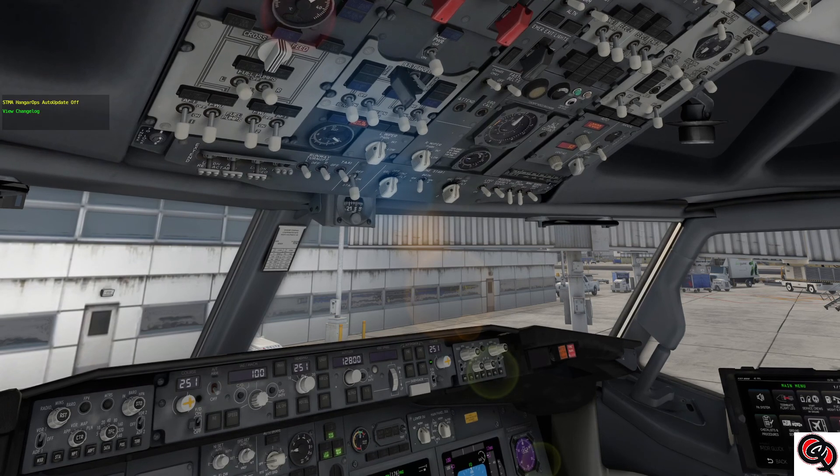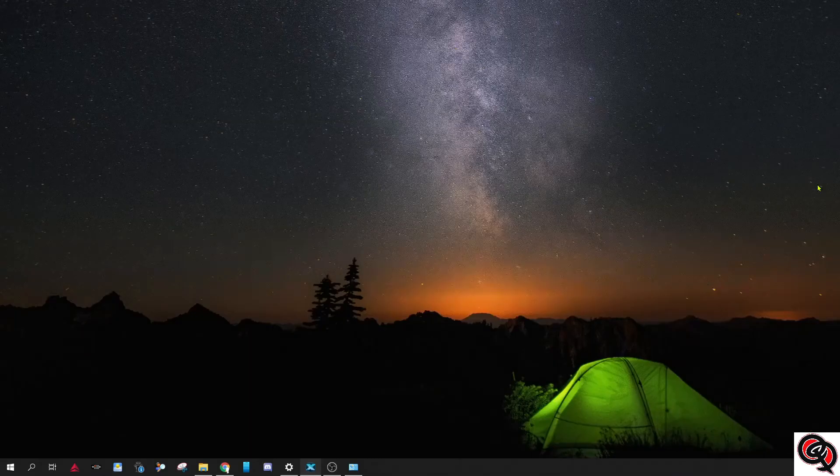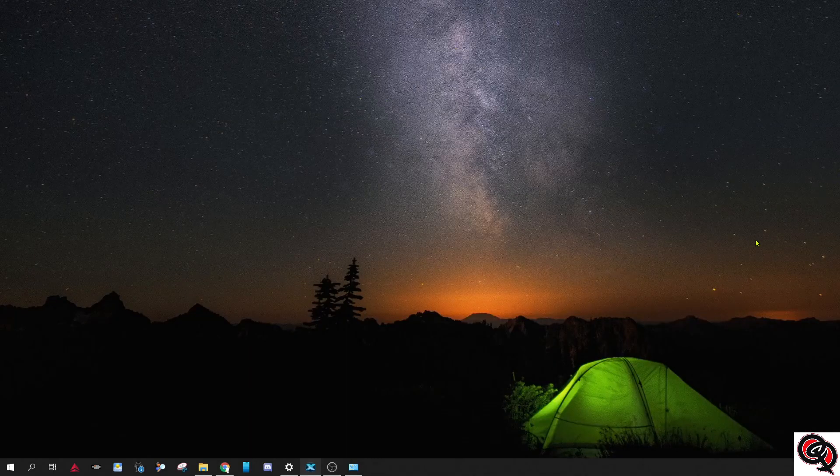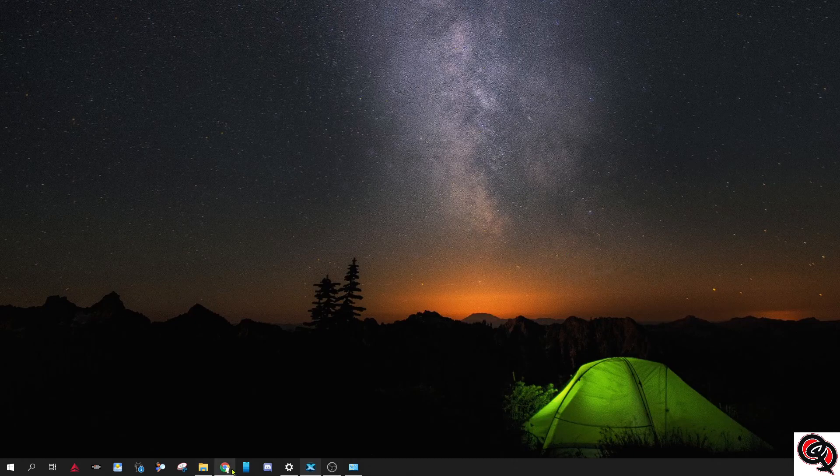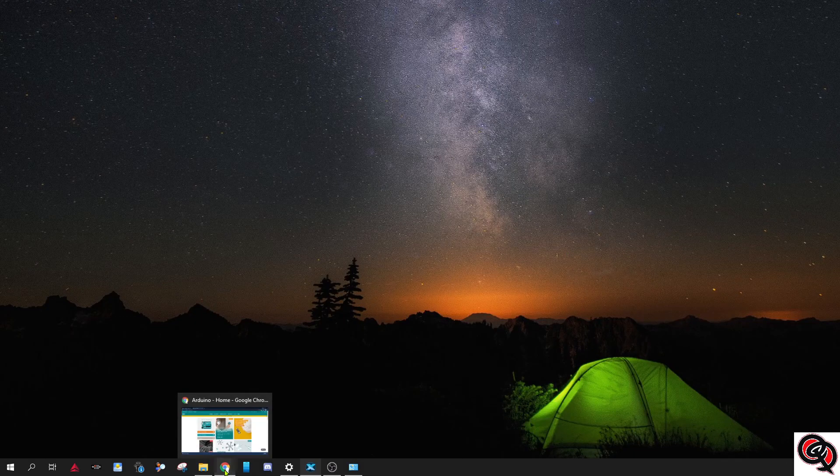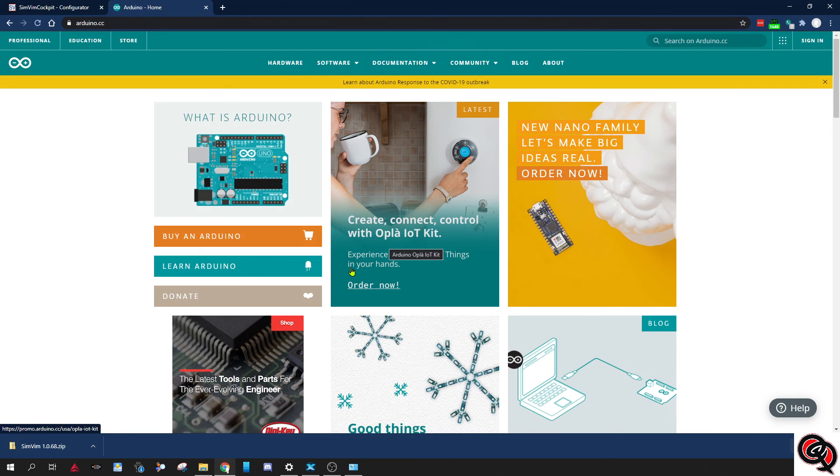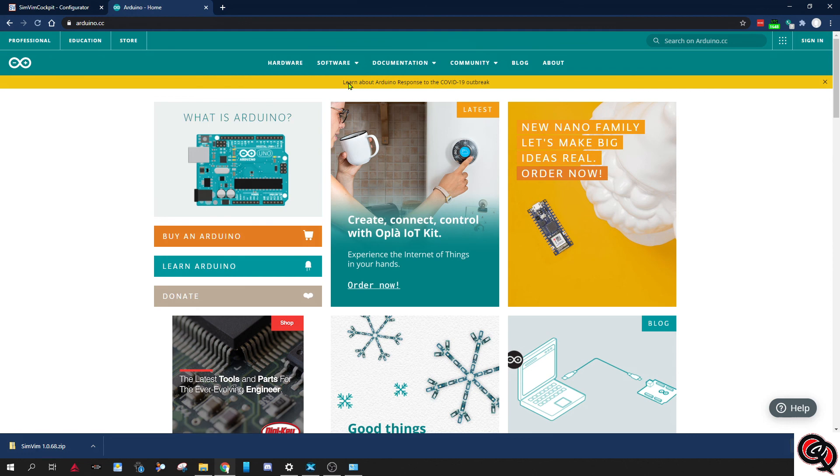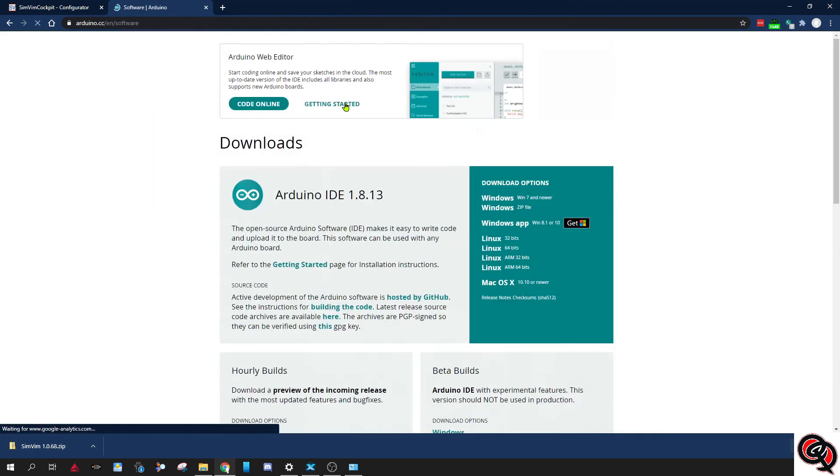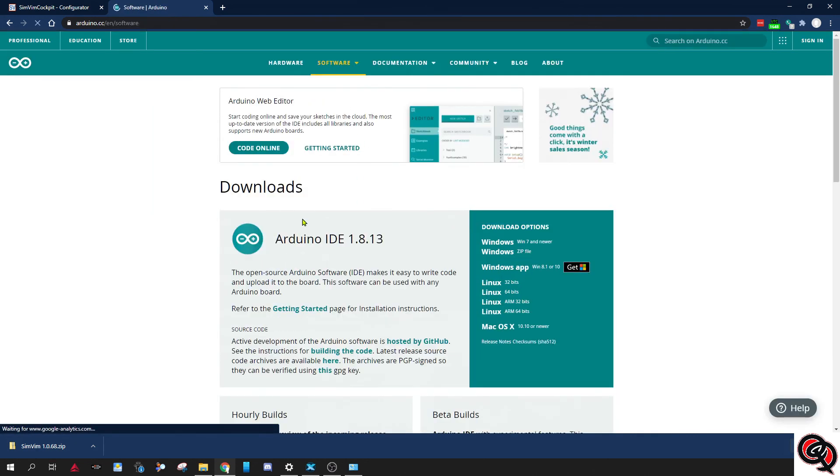So let's go back to my other monitor for this. First thing you need to do, if you have it you probably already have it if you played around with Arduino at all, you need to go to the Arduino website. You need to go to downloads.